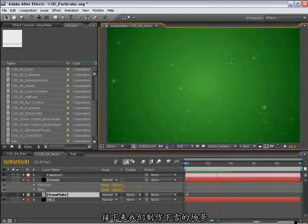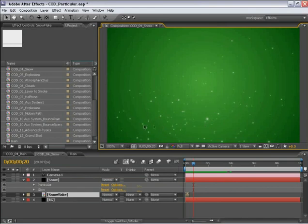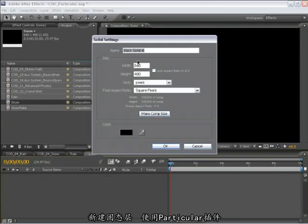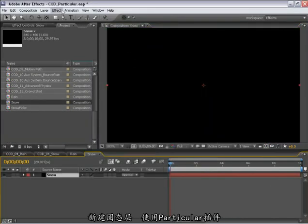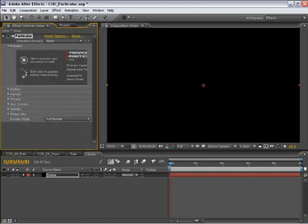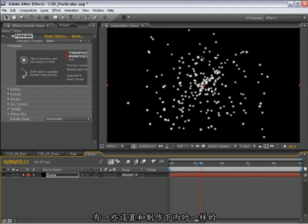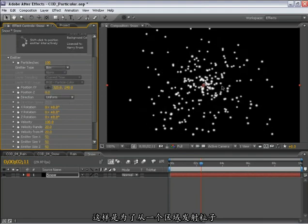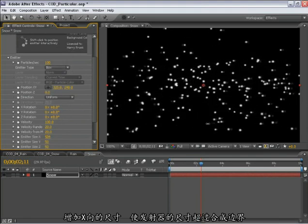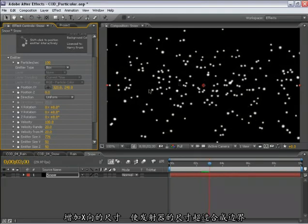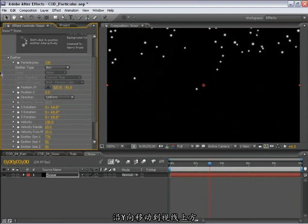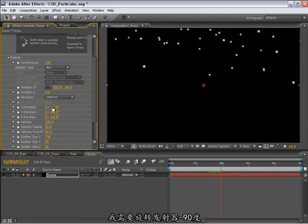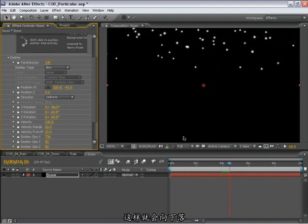So next, let's construct this snow right here. This introduces some new concepts like custom particles and depth of field. So let's create a new composition for our snow and create a new solid and apply Trapcode Particular. So we're going to have a similar set of settings like we did with the rain. We need a box emitter, so it's emitting from an area. And I'll turn up that X size so that the emitter size is spilling outside of the composition window. We'll move the Y position up above our field of view. And I need to rotate this emitter negative 90 degrees so that they are falling downward.